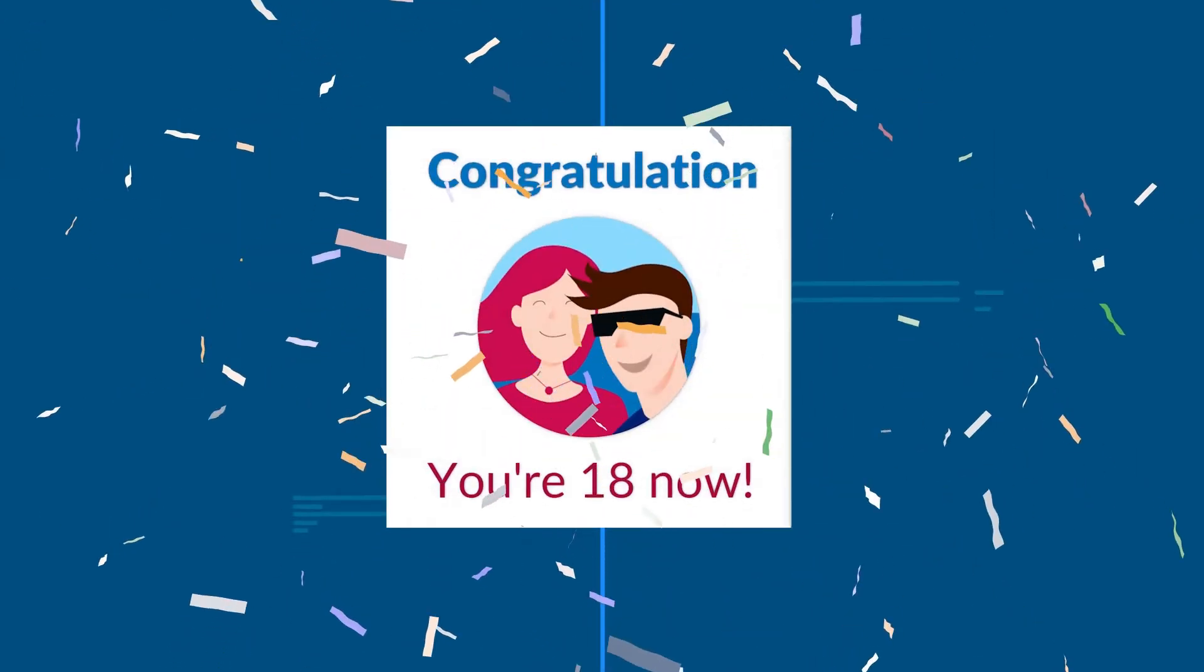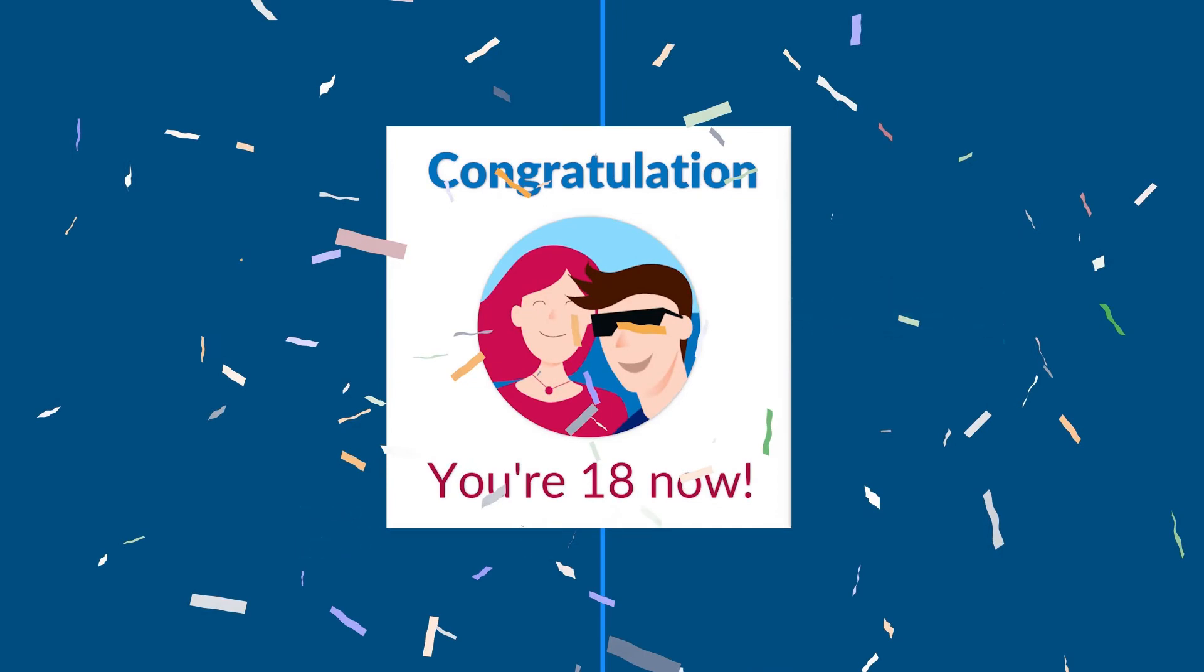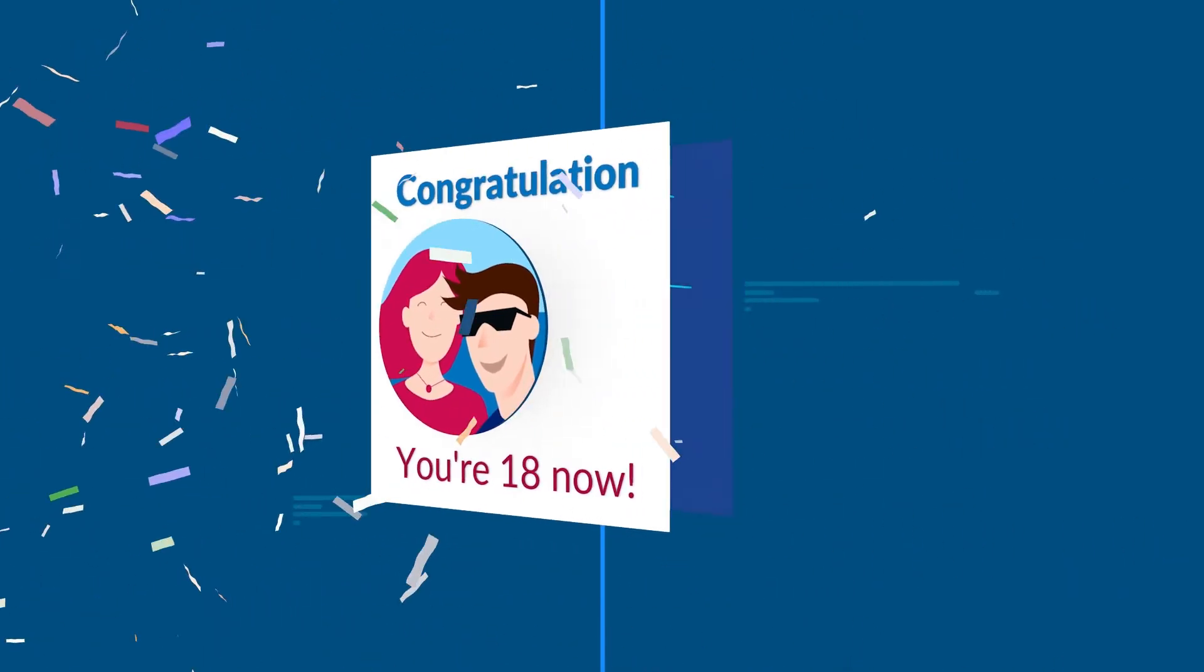Congratulations, you're 18 now. Do you want to know the other side of the story?